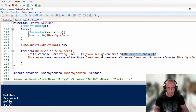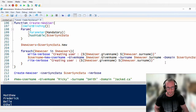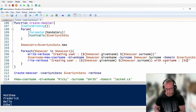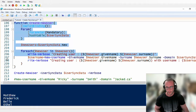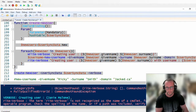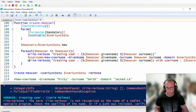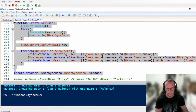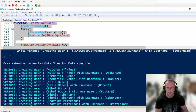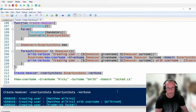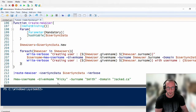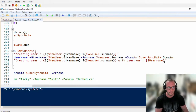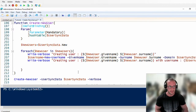Now that we have our username, I'll add another write-verbose showing the username. If we run this verbosely, we get output: creating users, Matthew Wilkins, and we get the username for it. So we're already getting usernames back for our users. Now all we really need to do is make sure the OU they need to be placed in exists, create a password, and then create them — not many steps left.